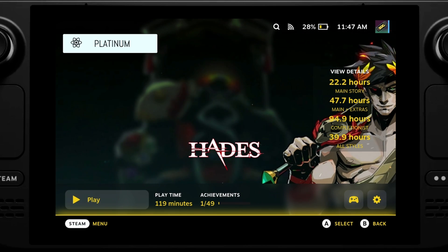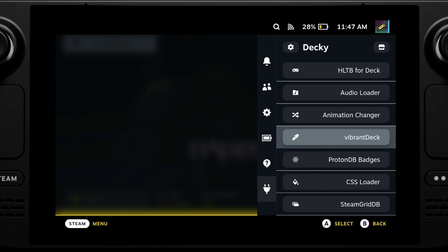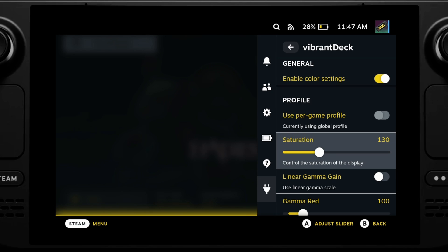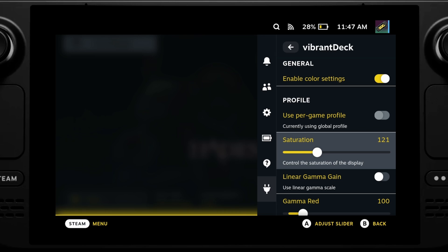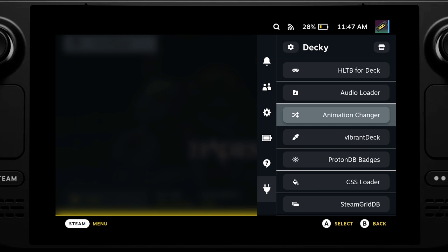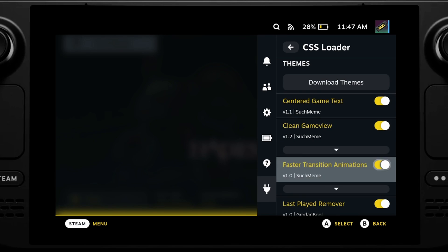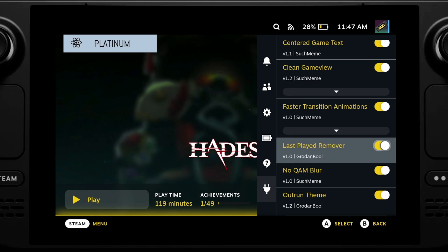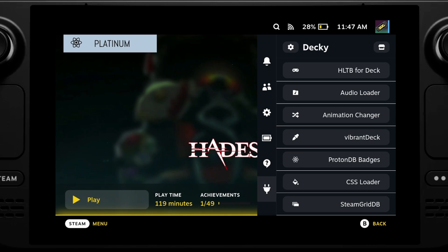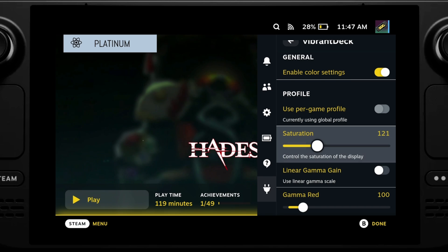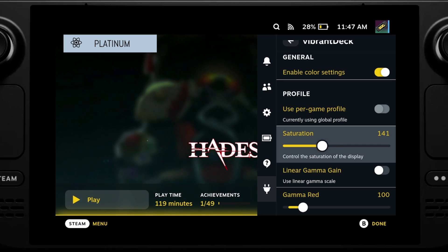A popular plugin is Vibrancy Deck, which enables you to increase the colour saturation of the Steam Deck — which makes a big difference, to my eyes at least. If you are using Vibrancy Deck, a tip I have is to install the No QAM Blur theme from CSS Loader. This will remove the blur that's applied when you have the quick menu open, making it quicker to adjust the saturation so you don't need to keep closing and reopening the quick menu. As you can see, it now enables me to change the settings and actually see what's changing in real time.